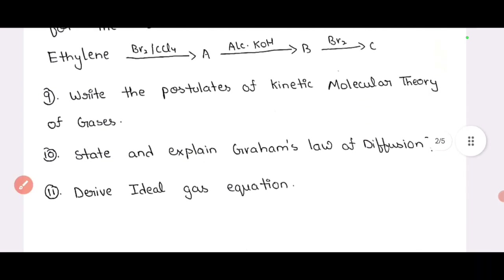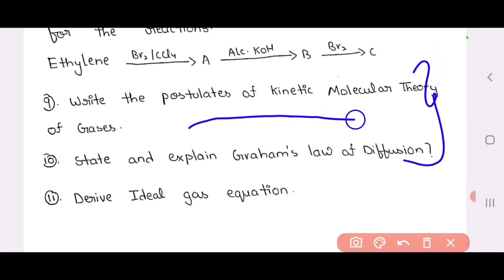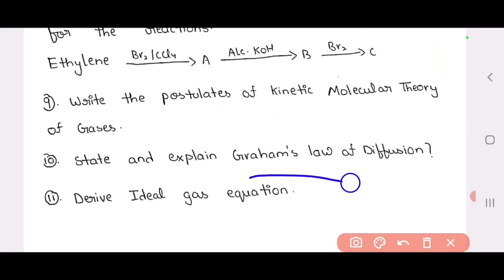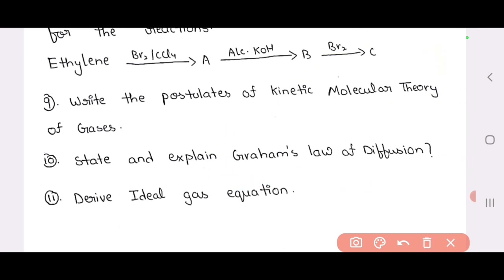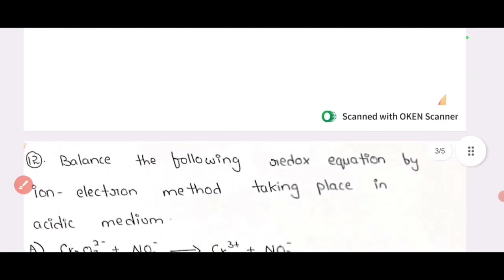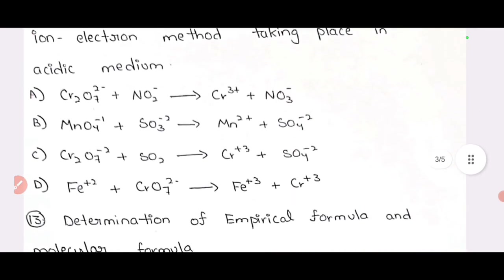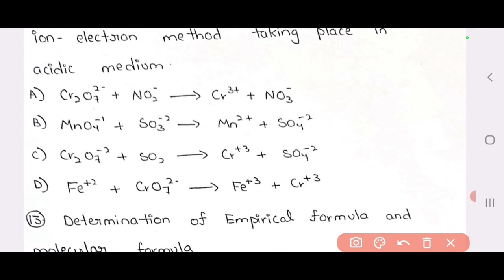9th and 10th: postulates of kinetic molecular theory of gases — 10th class. So if you have questions, you will get Graham's law definition. Then the 11th question is the ideal gas equation, and the 12th question is the balancing of redox equations — A, B, C, D. So 2 questions are expected.